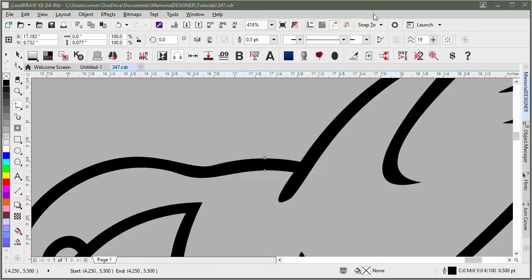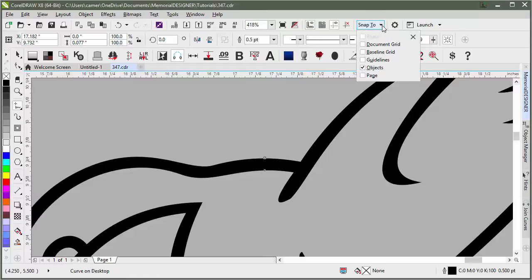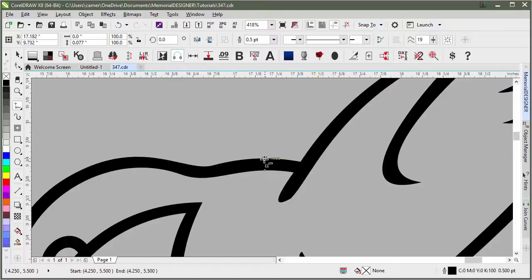I was able to easily create my line because I have snapping to objects on. If I didn't have that on, it wouldn't snap to my two lines here.